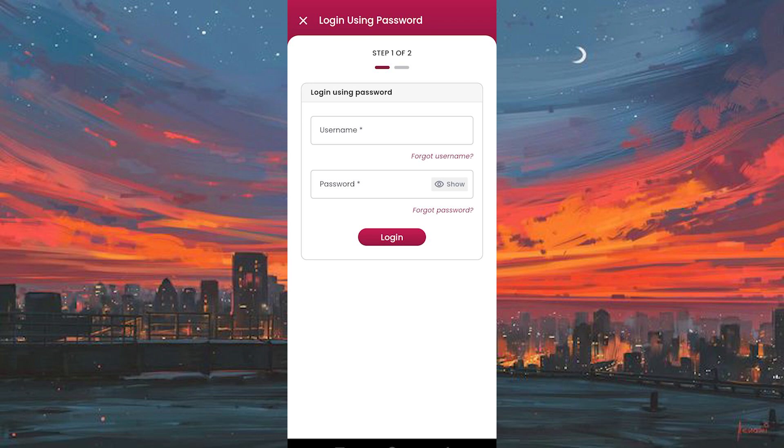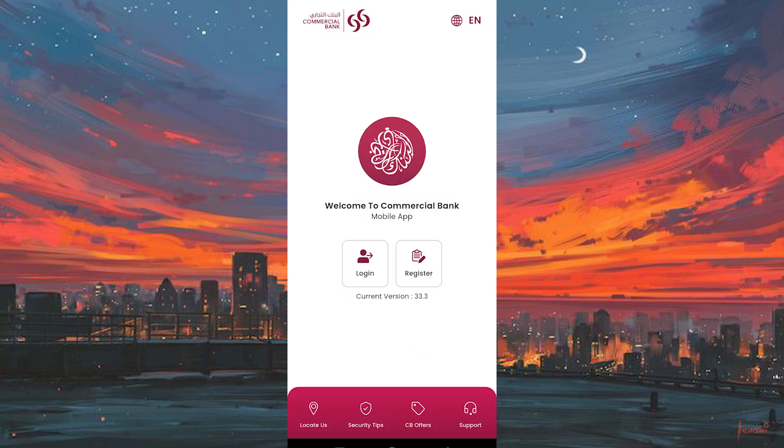If everything is correct, you'll be successfully logged in to your Commercial Bank of Qatar account, where you can manage your finances with ease. And there you have it, a simple guide to accessing your CBQ account through their mobile app.